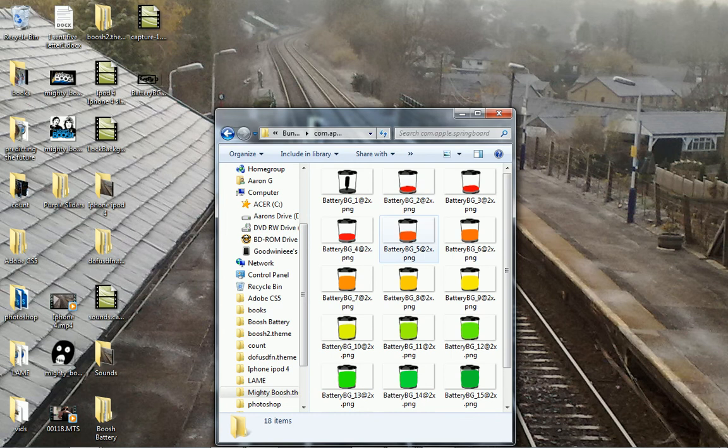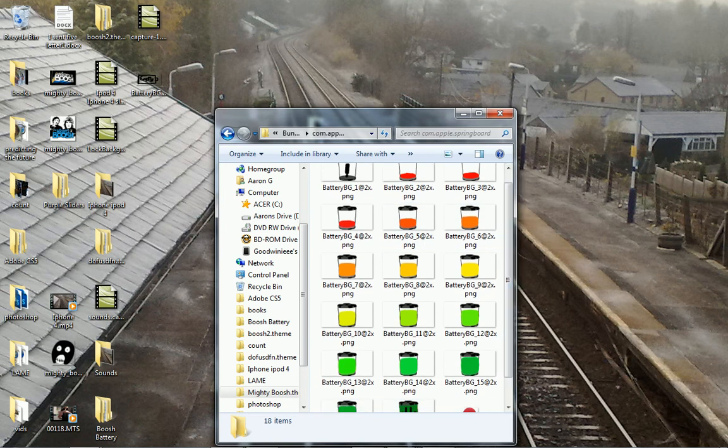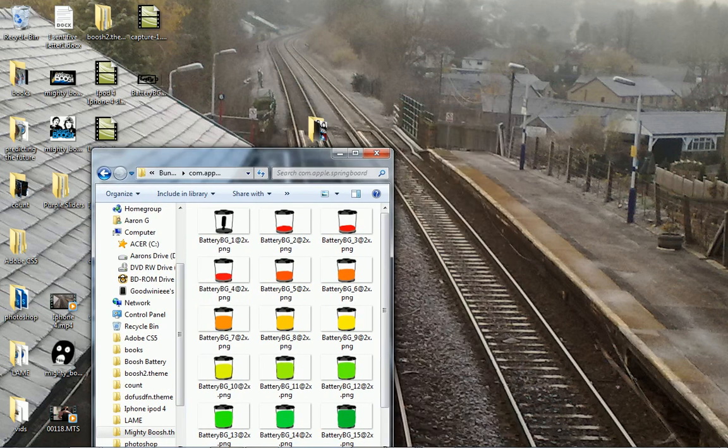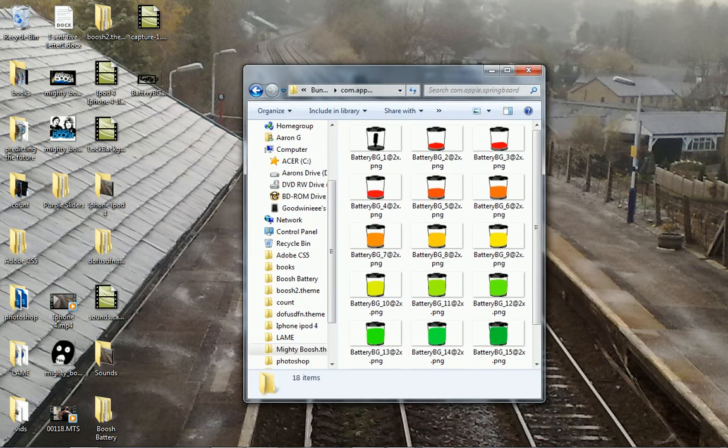Now as you can see, I already have all my batteries in here. What you want to do is drag and drop that battery that you just made straight in there, just like that.